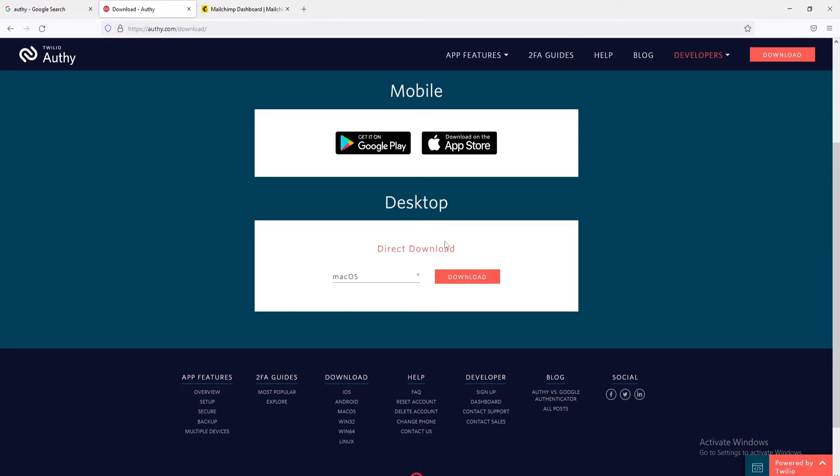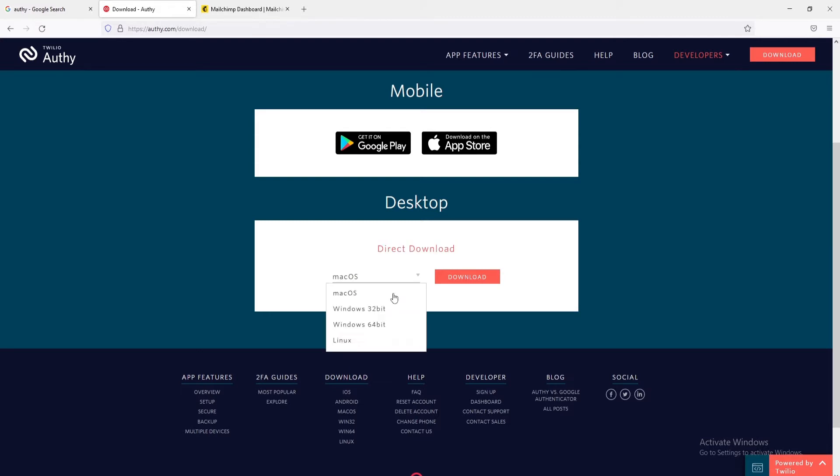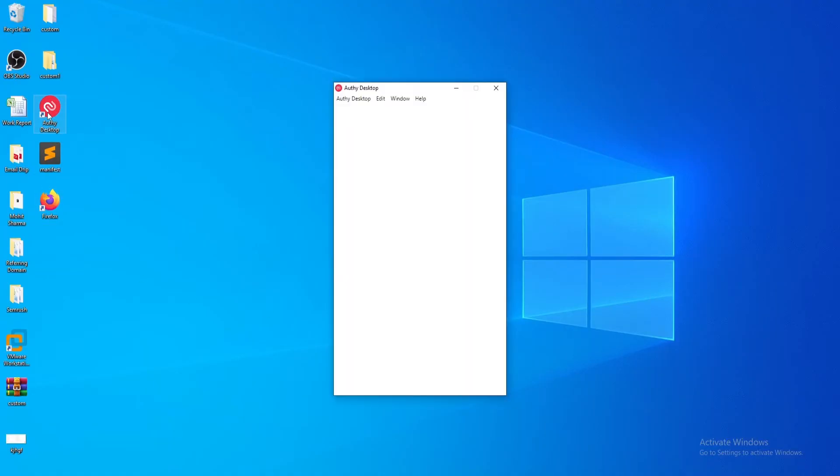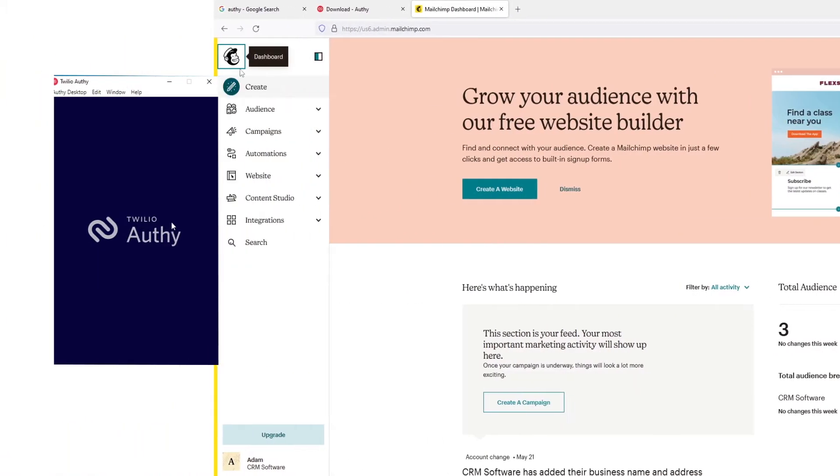In the Desktop Download section, you can choose the operating system using the drop-down option. After selecting the OS, click on the Download button. Since we have already downloaded the application, we are going to skip to the configuration.